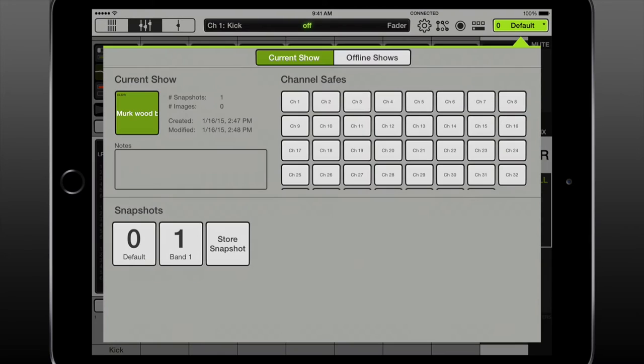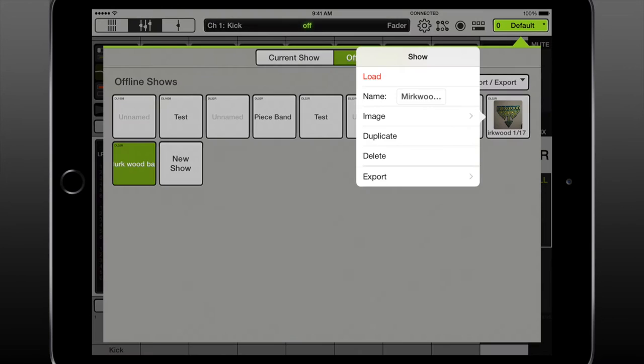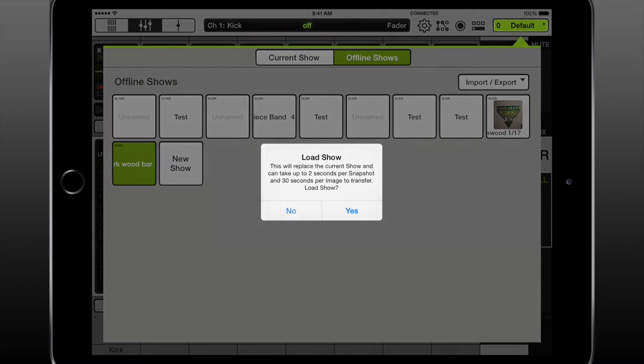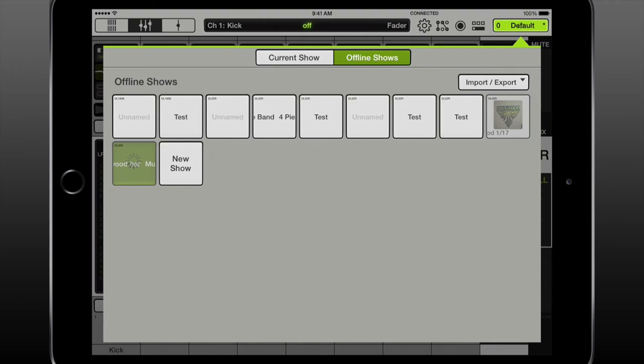Things that are stored in a snapshot are input channel settings, effects channel settings, aux channel settings, main left and right channel settings, channel IDs, and IO patch.